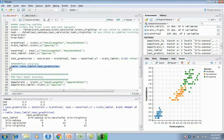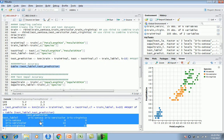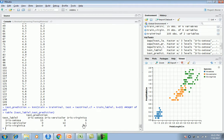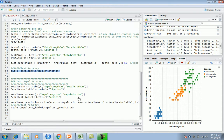Here is the confusion matrix. These are the test labels and these are the predictions. The system correctly predicted all 15 setosa records. The diagonal entries are the correct predictions. There is one inaccurate record - the model predicted virginica but the actual test label was versicolor. Out of 45 records, 44 are correct predictions while one is a miss. You can calculate that percentage to get your model's accuracy score.